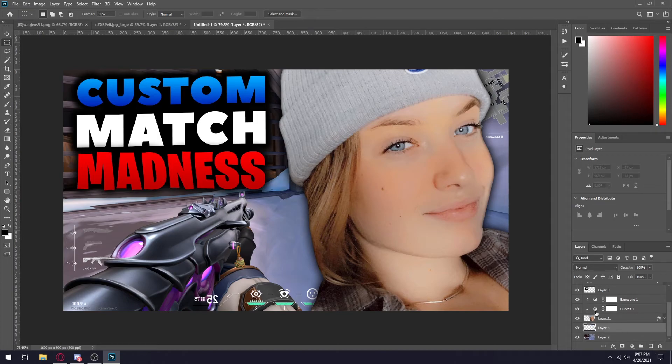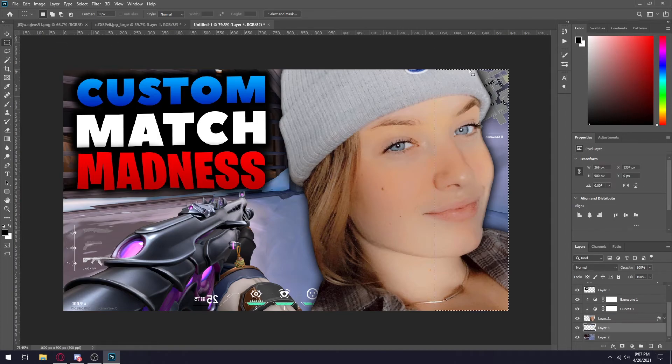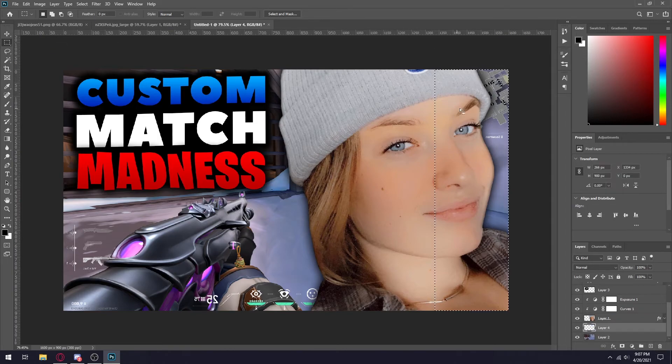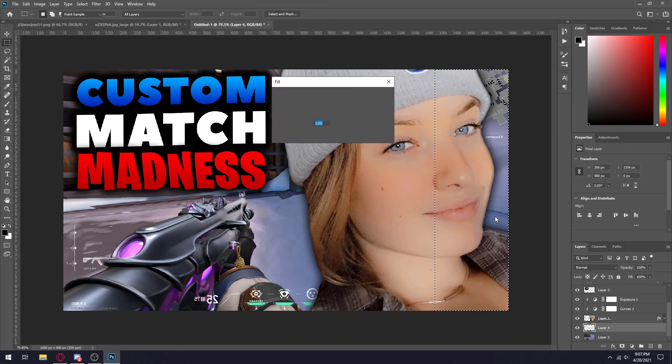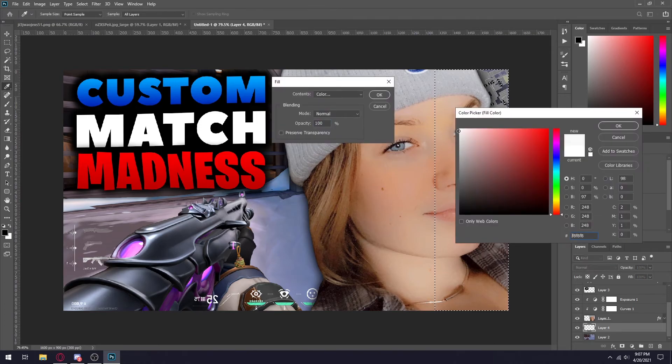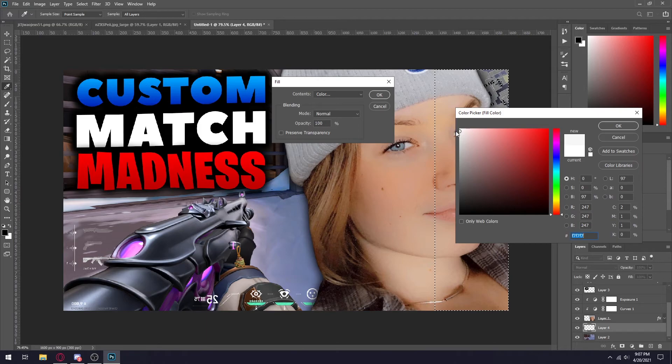So all I'm going to do is add a new layer, use the rectangular marquee tool, simply make a box like so. Right click, fill, and then just do a simple white. I think I'm going to do a little bit of a darker white.